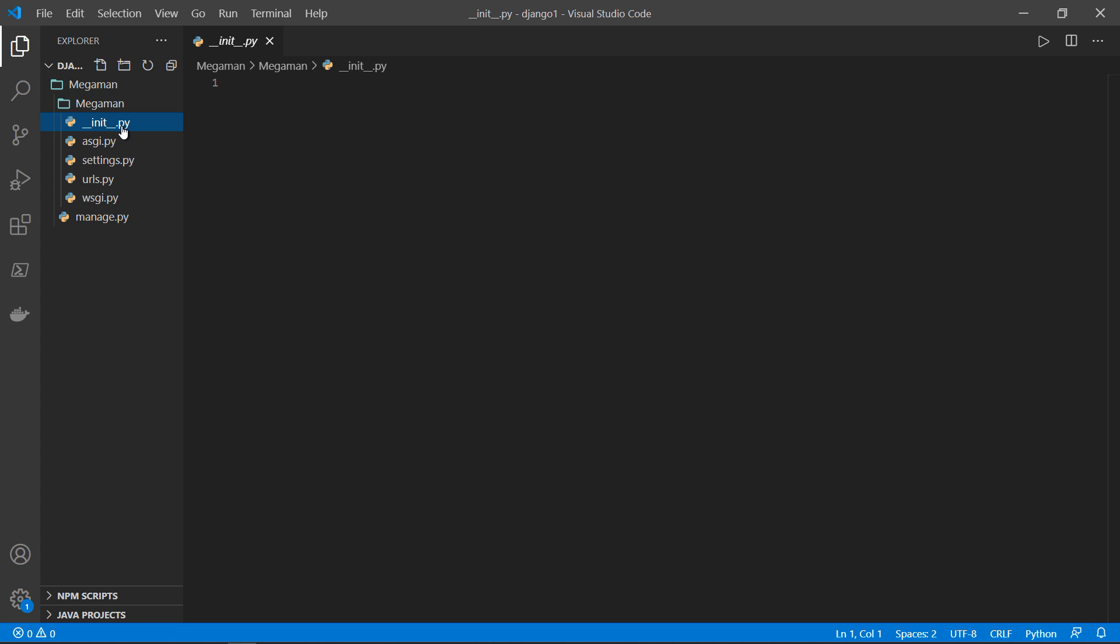__init__.py, this is to tell you that the project, whatever the project name is, is a Python package, which is a collection of different packages or Python files that work together. Next, you have ASGI and WSGI.